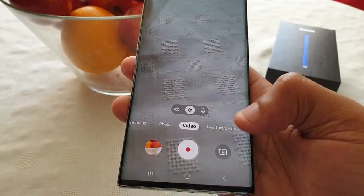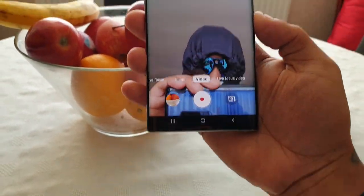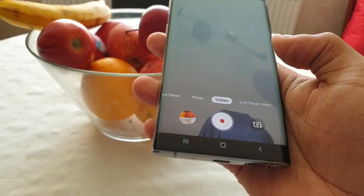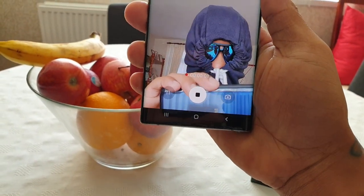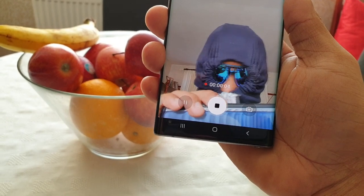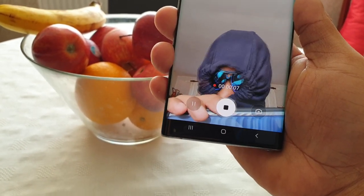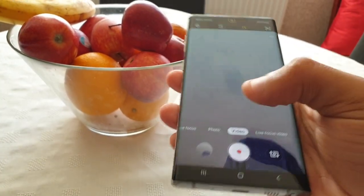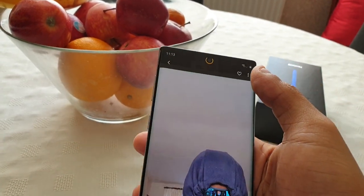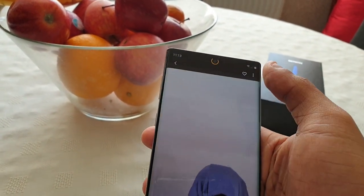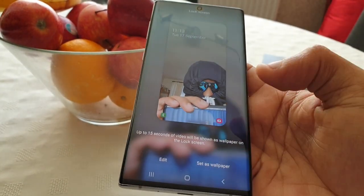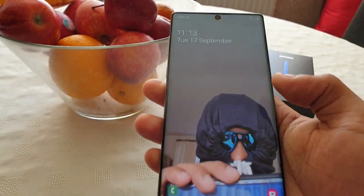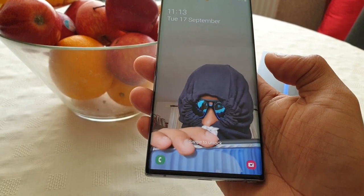This also works with selfies. If you want to set a selfie wallpaper, just go ahead and hit record — there I am. Then stop the recording, go into the gallery, select the little tab there, Set as Wallpaper, and now as you can see the video is now set as wallpaper.